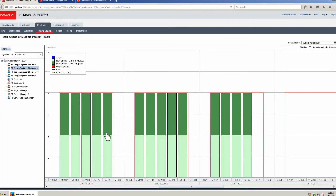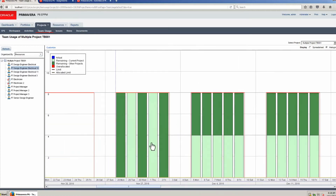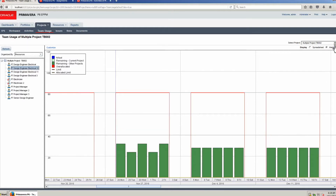Team Usage now shows the assignments for Project 1 and 2. Light green indicates remaining current project, dark green indicates remaining other projects. Scroll to the left. For the first block of work you can clearly see the day-by-day assignments for Design Engineer Electrical 10. Switch to Project 2 — Project 2 is now the current project and Project 1 the other project. Again you can see the day-by-day assignments.